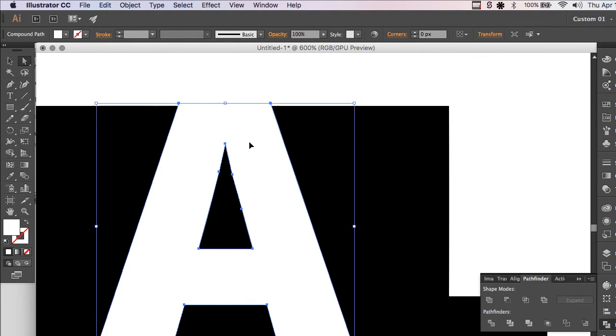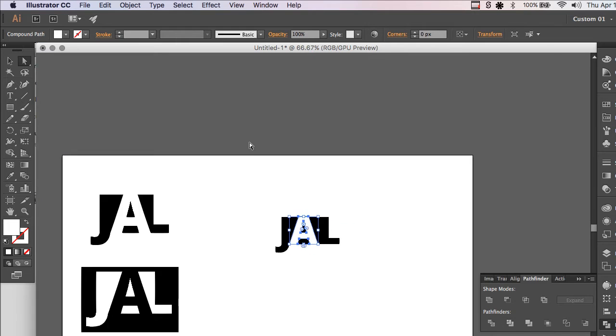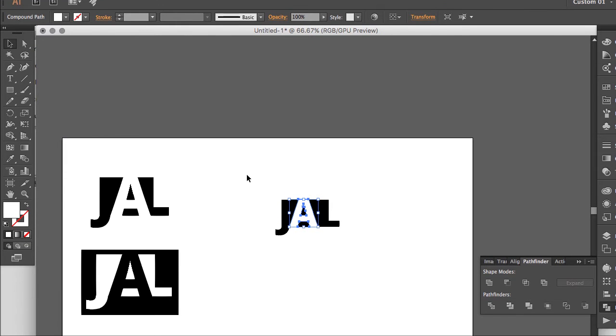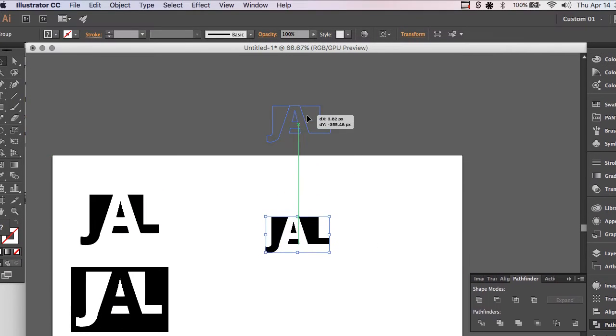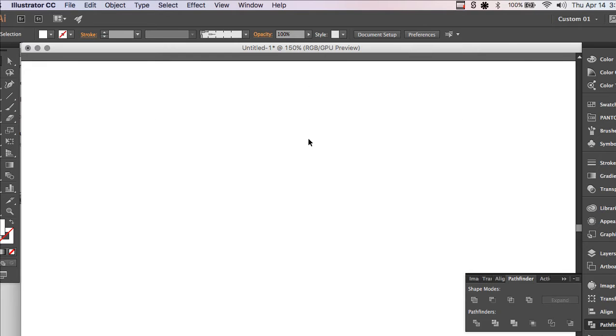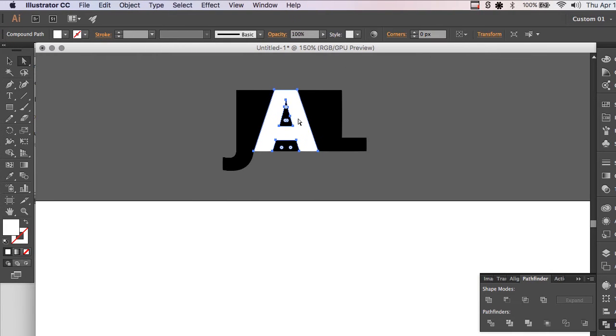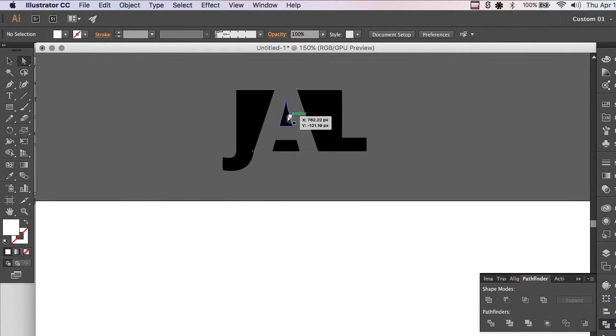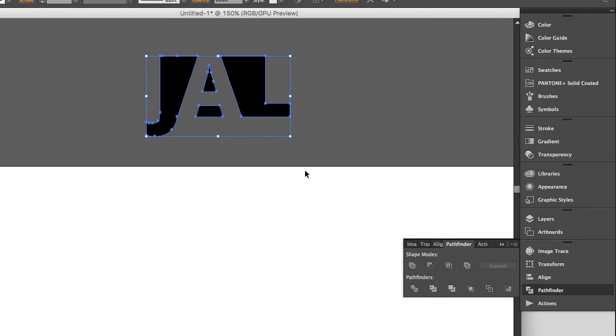Oh, I see what's going on. So if you'll notice, if we move this off the stage, we have the white from the A there. So I'm just going to select that and delete it. Now that's what we're going for.